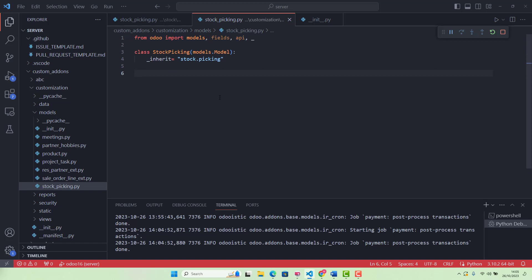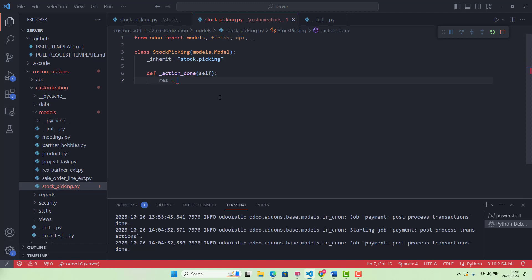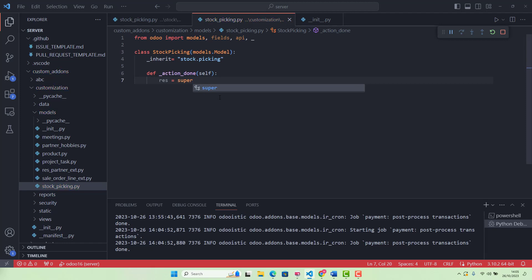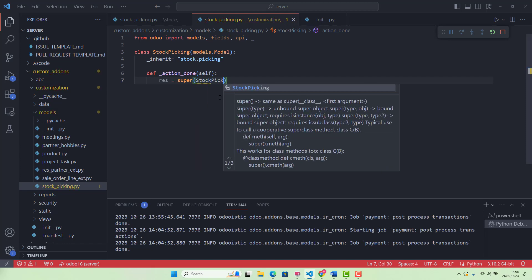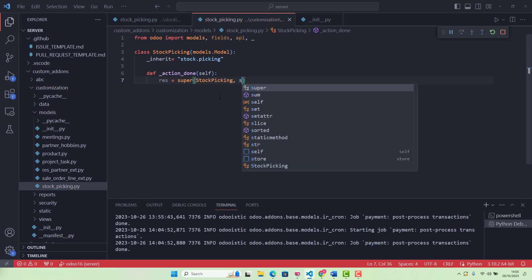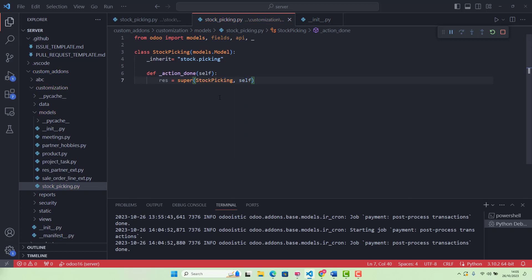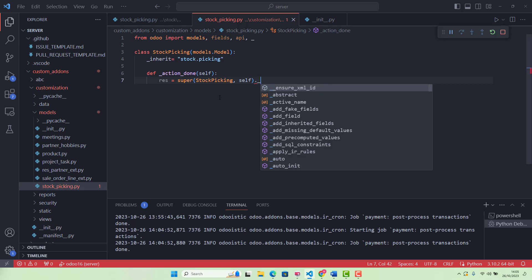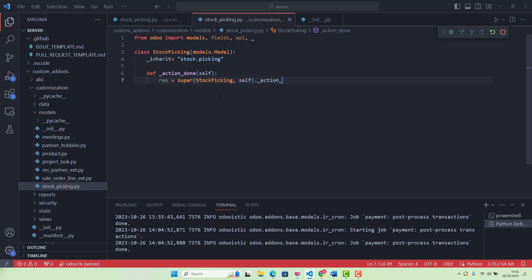The function we are inheriting is def _action_done. We don't need variables here. Now we are going to super it. I have already explained how to super an already existing function. So it's very simple. We say super(StockPicking, self)._action_done(). No variables here.